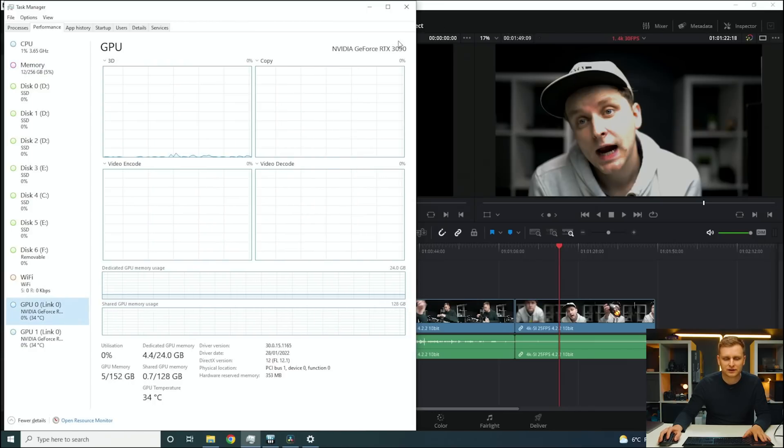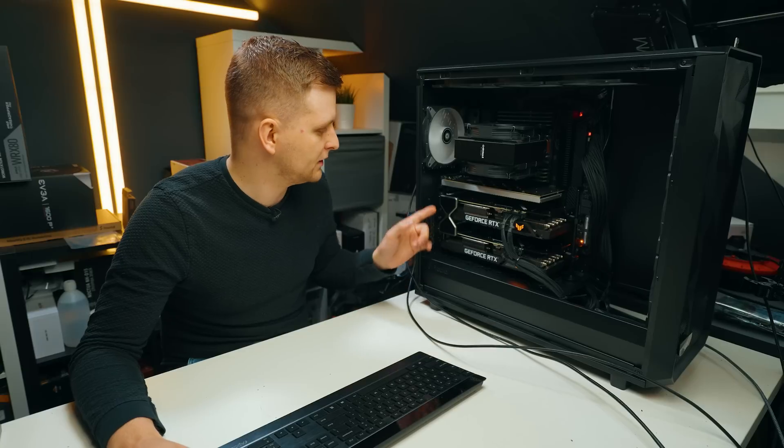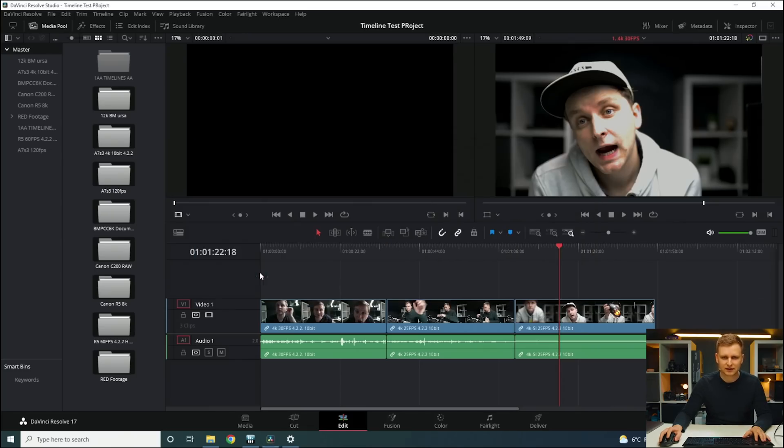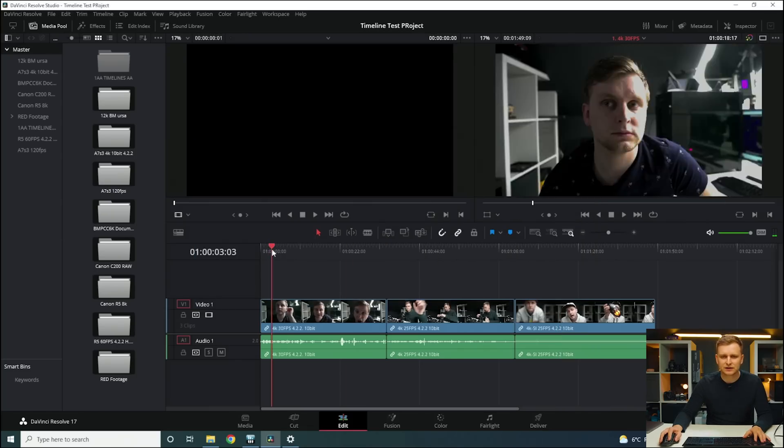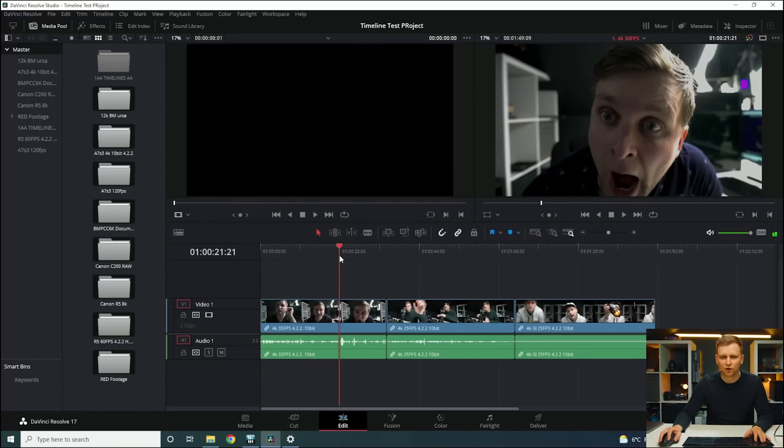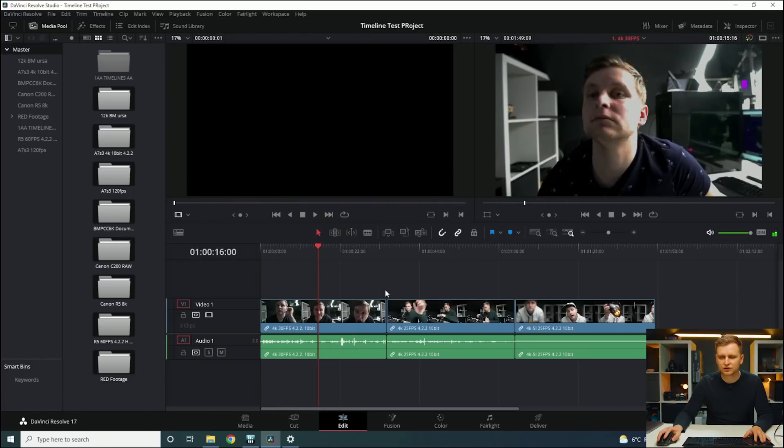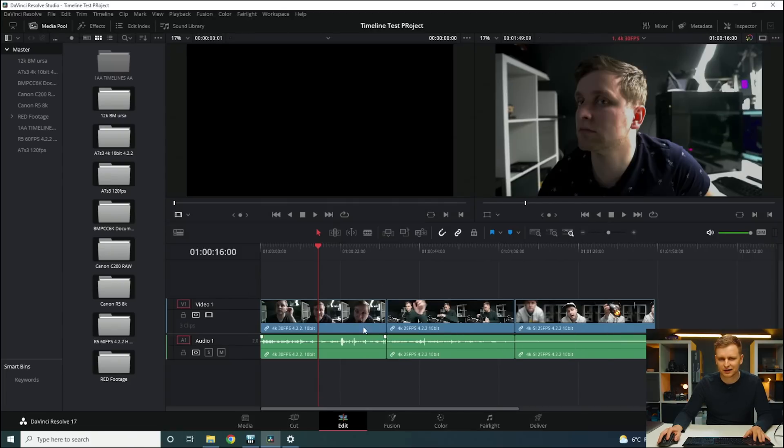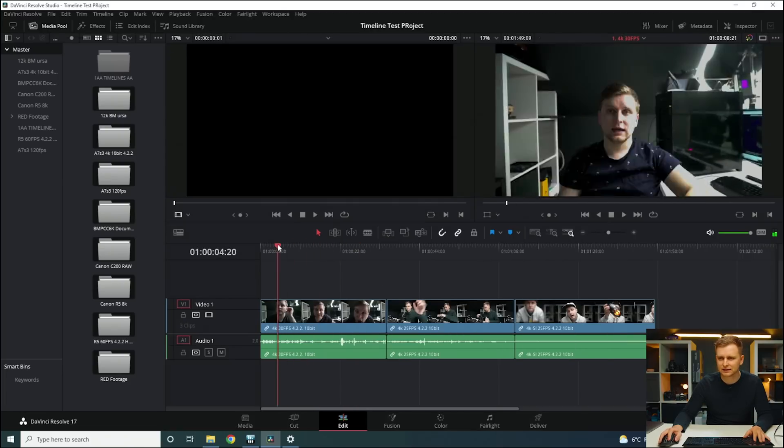DaVinci Resolve is 17.4.6 build 6. Let's start. So this is just the usual HD H.264 footage. By the way, my timeline is 4K. I've got no proxies enabled, nothing like that, so 4K timeline we're testing.